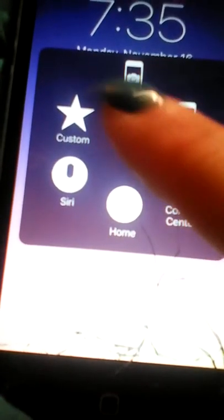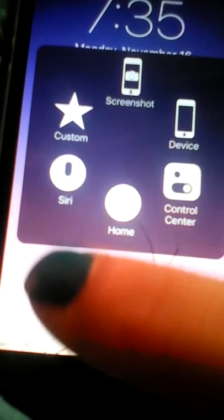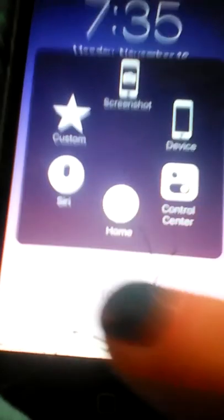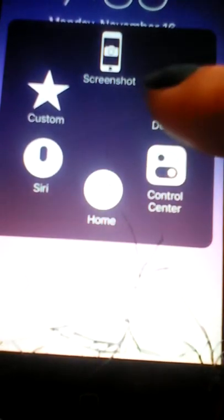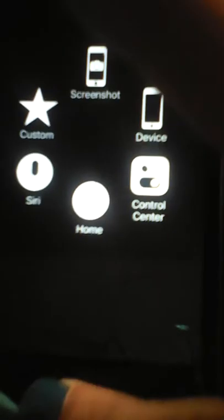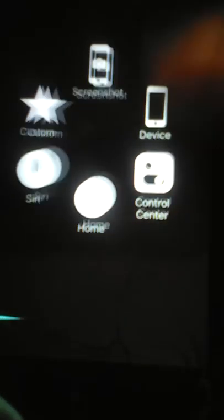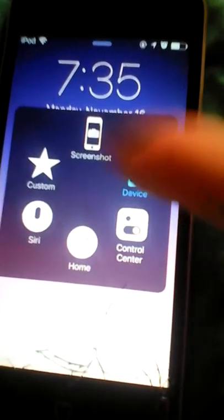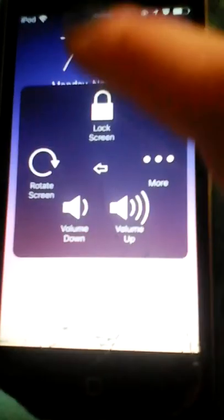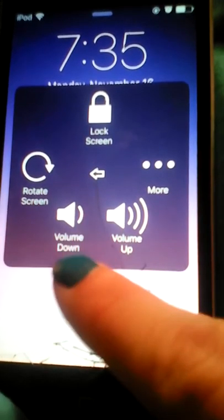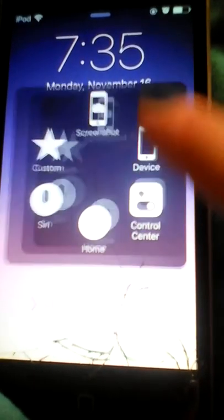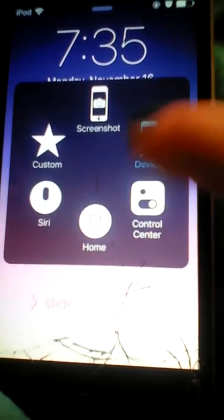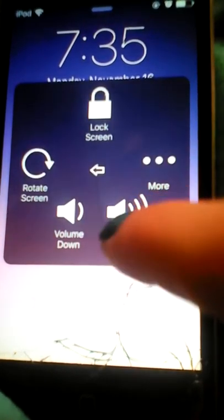And then this is just your little settings. You got your screenshot, your custom, your Siri, your home, your control center, and then your device. If you hit device, you got your lock screen, your rotate screen, and the volume down and volume up. Just turns the volume up and down, but it really doesn't work.